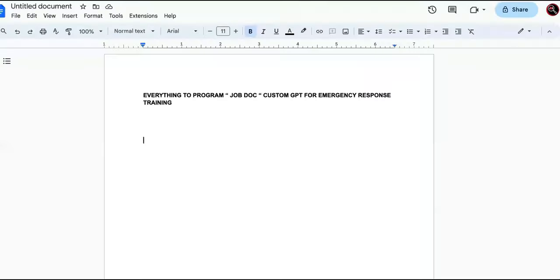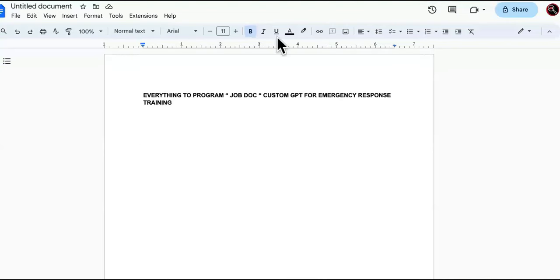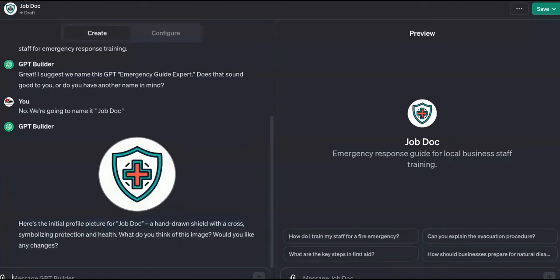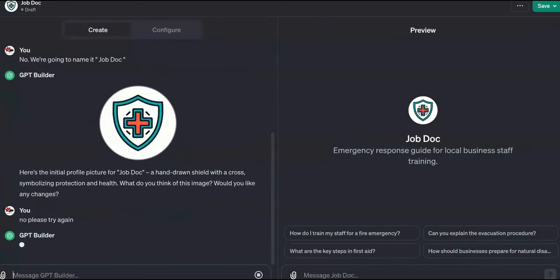I don't know why GPT-4 goes slow now. We're going to paste it over here, have a long document, and then plug it into this tool over here. So it asked what image I wanted — no, that's ugly. Please try again. As you can see, I'm having fun with this. It's super simple. It's generating a profile picture right here.